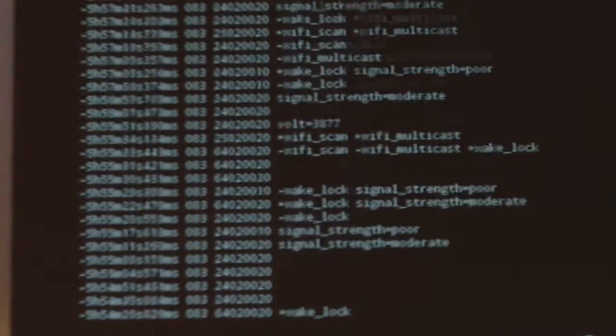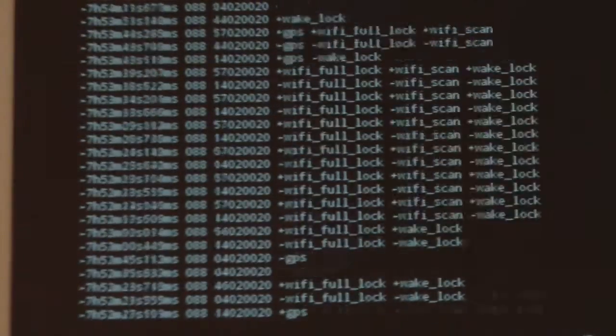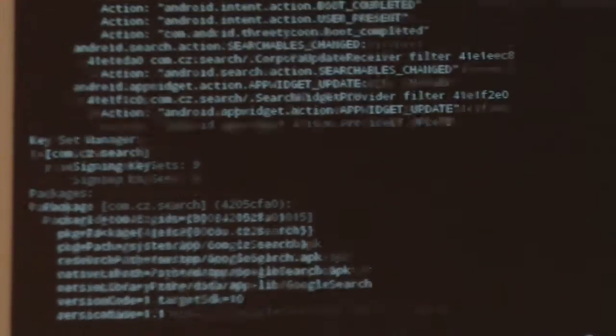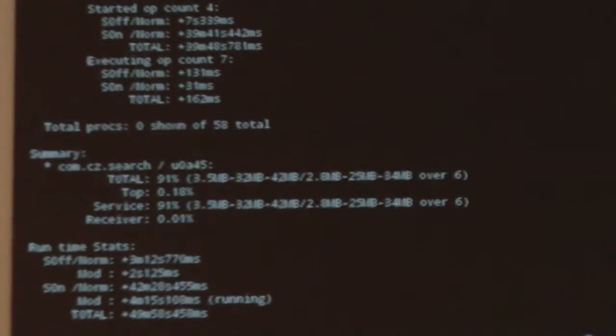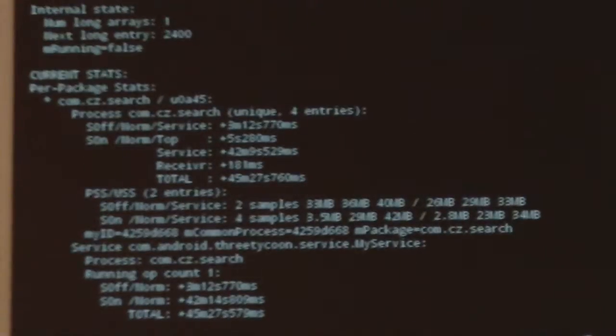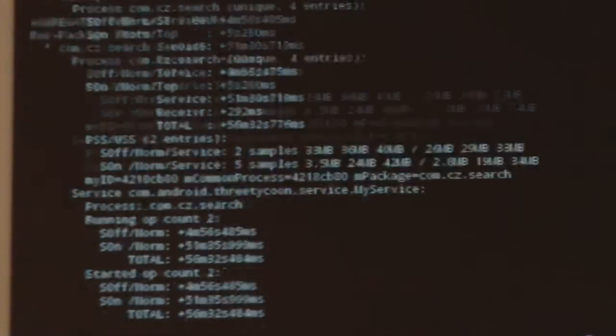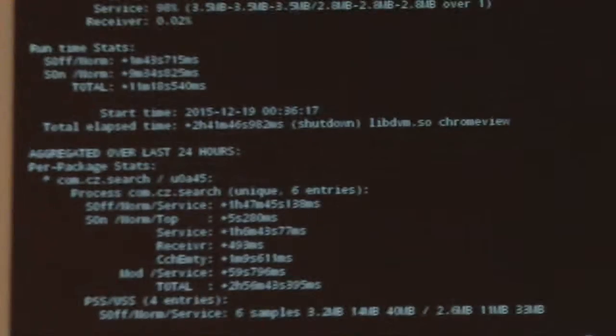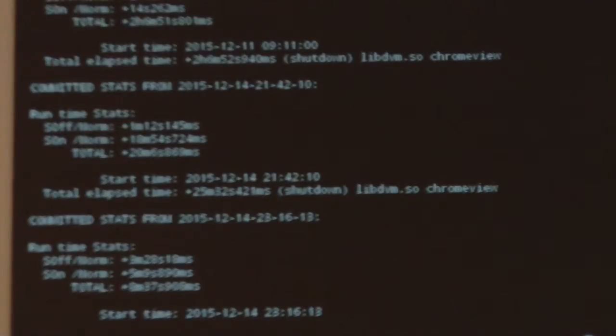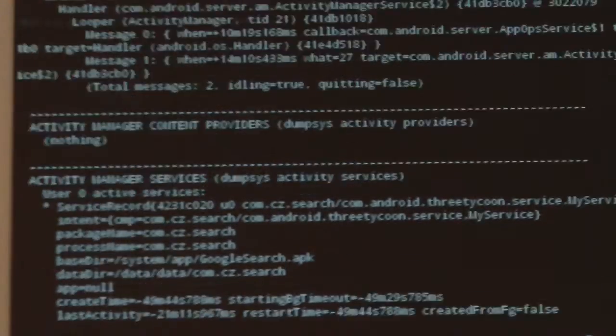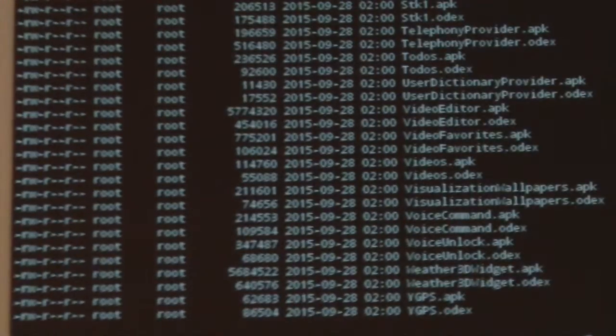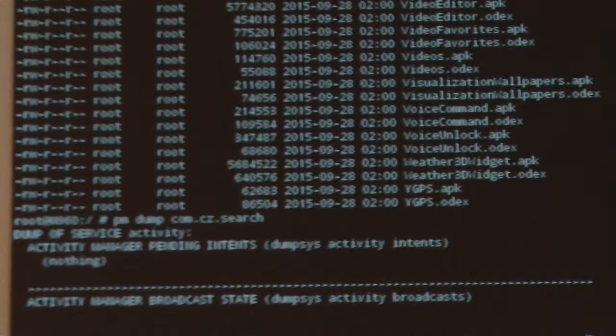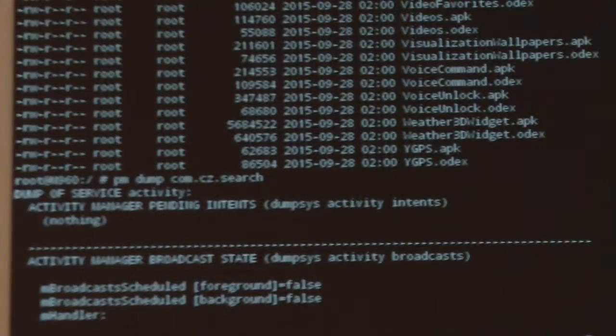We're going to scroll all the way back to the top of this dump and review the data to give you a better idea of what this adware actually does on the tablet. We won't review all this data, just the important details. And here we are at the very top of the PM dump com.cz.search.